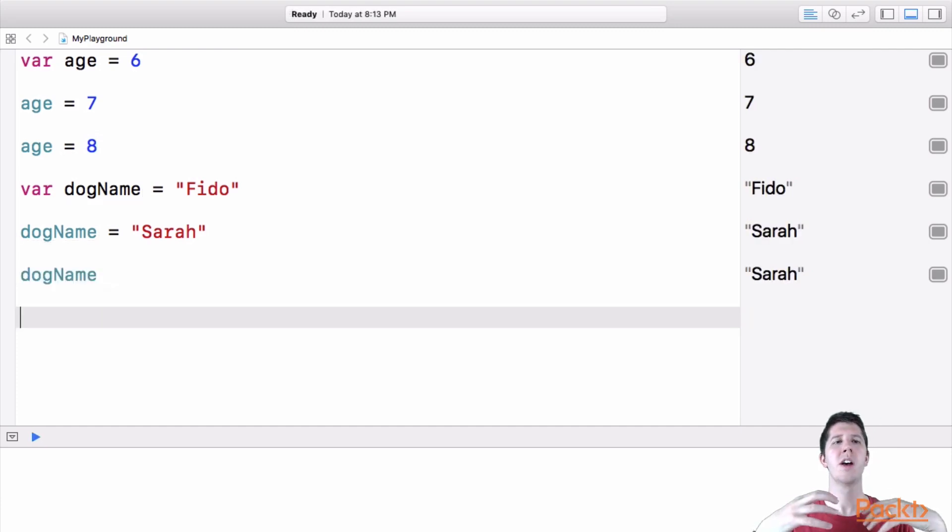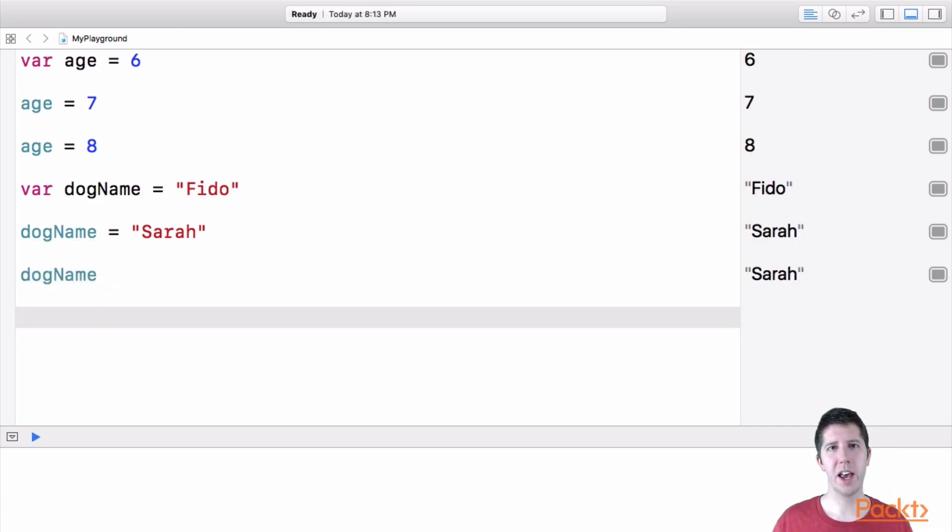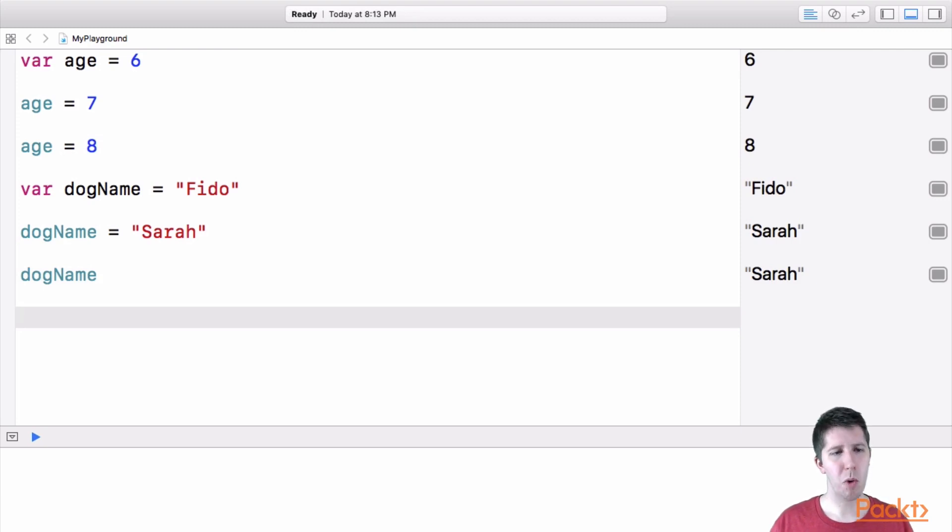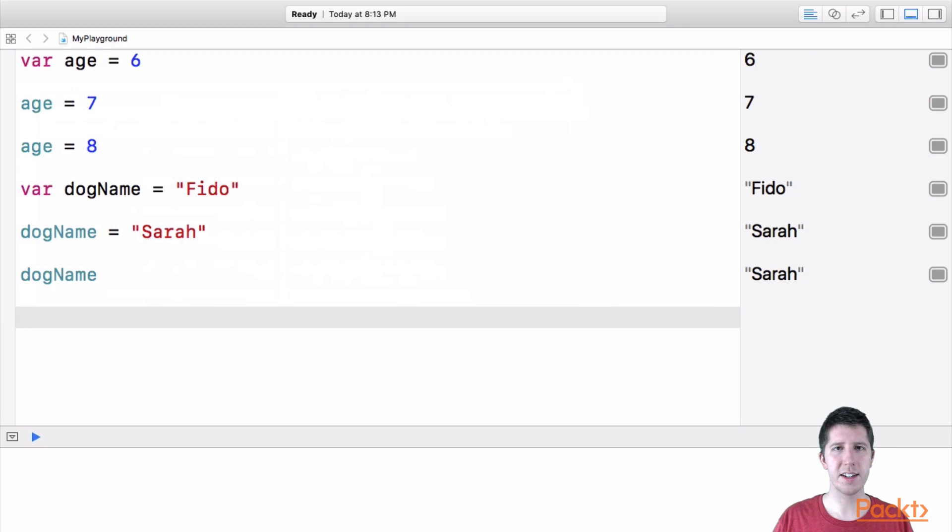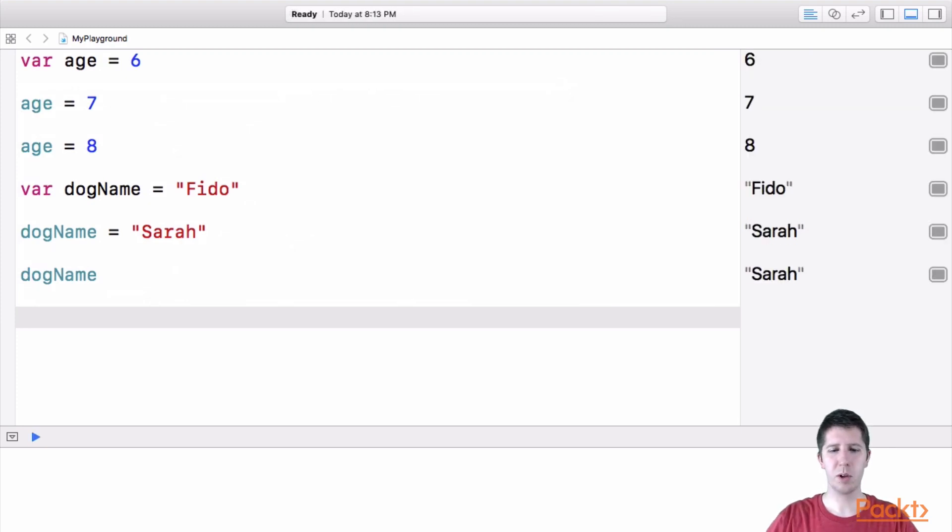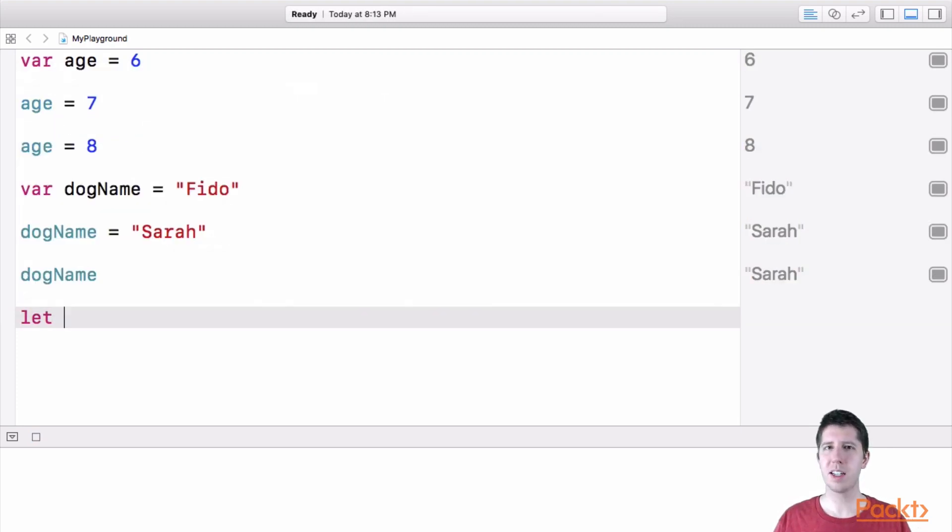So for example, I'm going to make a new constant that's going to be called wallet, okay? So this is going to hold the amount of money in my wallet. So I'm going to say, to make a new constant, I first have to type the words let.